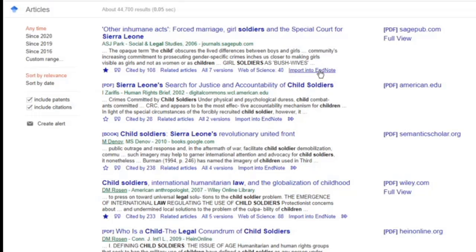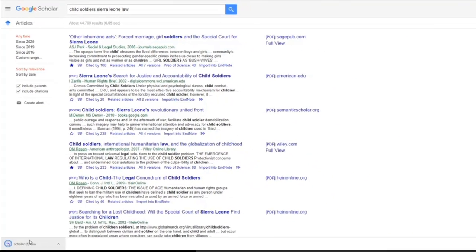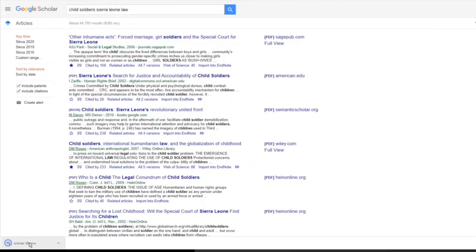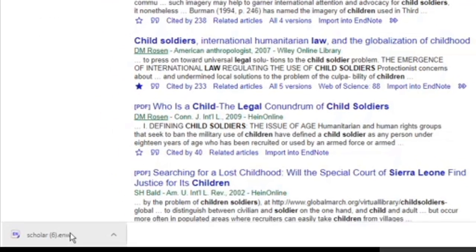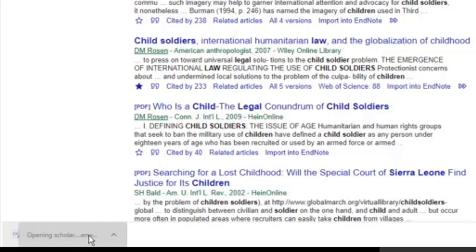If I click the import into EndNote, we should see a little file in my downloads tray on Google Chrome. It's a .enw file. We've had .ris, and .enw is another file type that EndNote can understand.